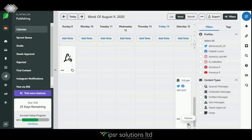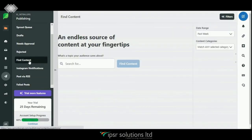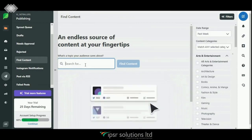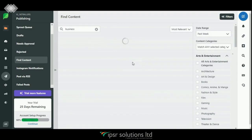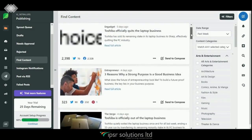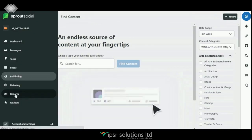Now I will introduce an interesting option — click on 'Find Content' and search for any word on which you need to create content. You will be able to get every content related to that topic very easily. Now let's explore Reports.